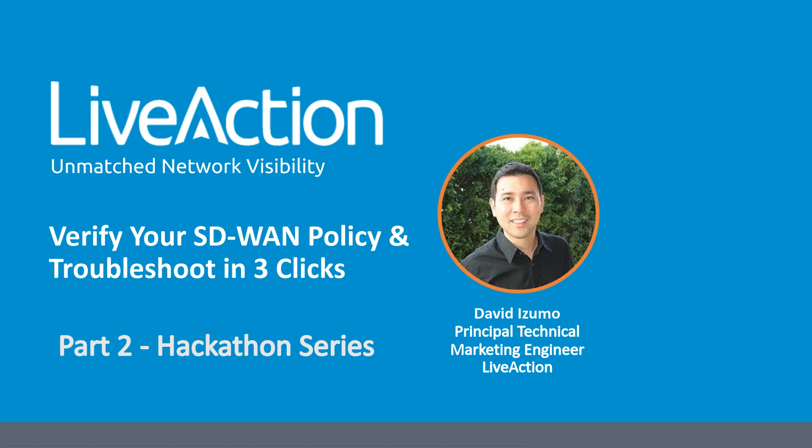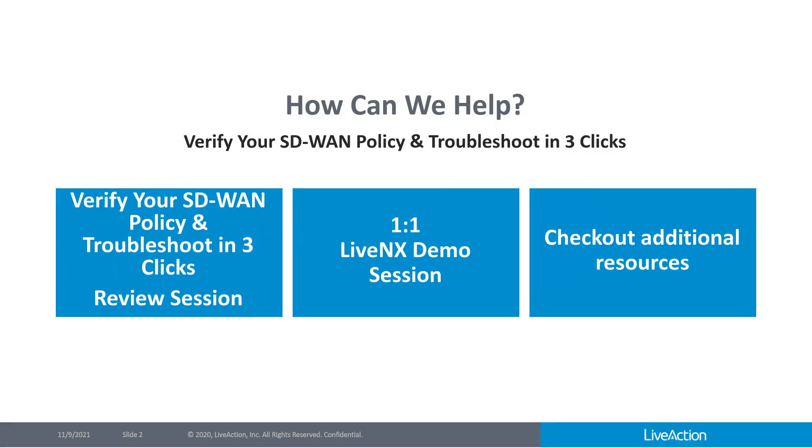Thank you. So the last question is around whether there is a link for the prior recording. And by that, I believe that you mean the session, the first session in the hackathon series, which was last October. And that is actually available on BrightTalk on the live action channel. You can find it there. It is also focused on SD-WAN. So thank you very much, everybody, for joining today. And how we can help you as next steps are, you can certainly go back and review this session. As I mentioned at the beginning, you will be sent a link so you can share it with your colleagues and so forth. You can also look back in the BrightTalk channel and view any of our past webinars there as well. You could also schedule a one-on-one LiveNX demo session with one of our subject matter experts. And you can also check out the additional resources in the BrightTalk channel. Thanks again for joining today. Bye-bye.